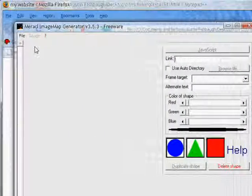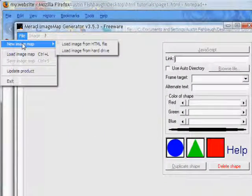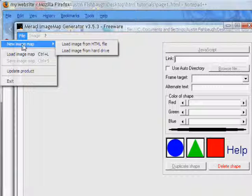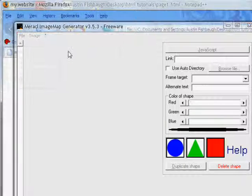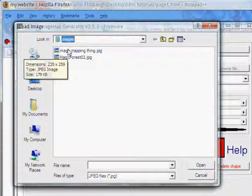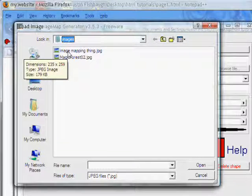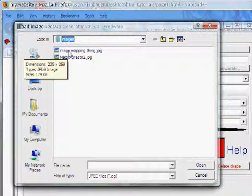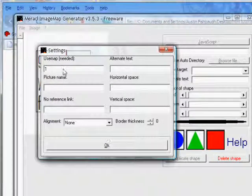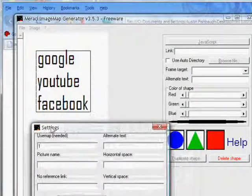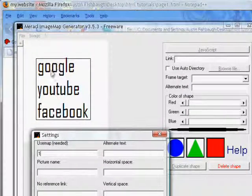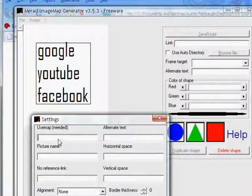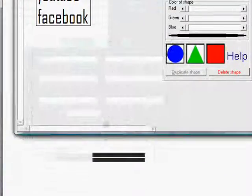Once you have this open, find the file by going to File, New Image Map App, Load Image from Hard Drive. I'm going to go to Image Mapping Thing, which is what I call it, and I'm very creative. And then the number of things will be, mine will be three, because we're going to open it to Google, YouTube, and Facebook. So, let's do it to three.